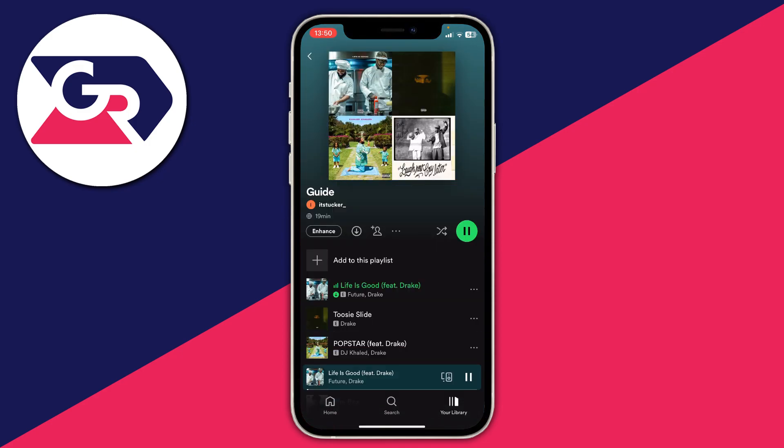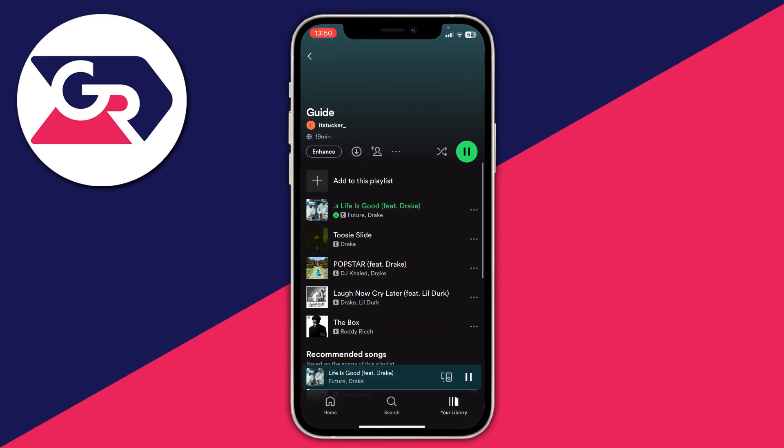Then all you need to do is tap on the first song at the top of the playlist and your playlist will go through in the order you want. That's it.